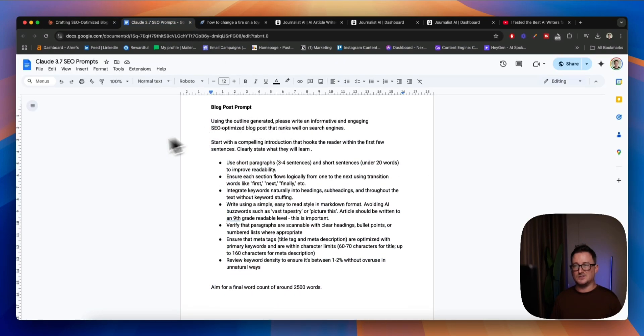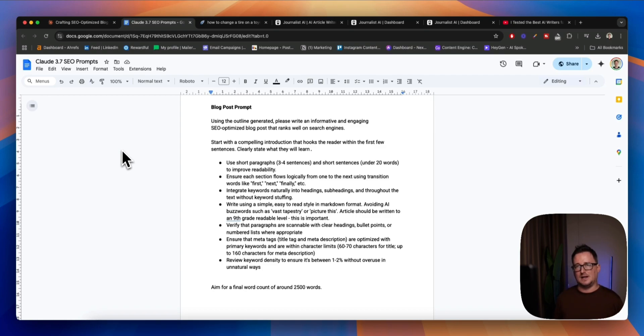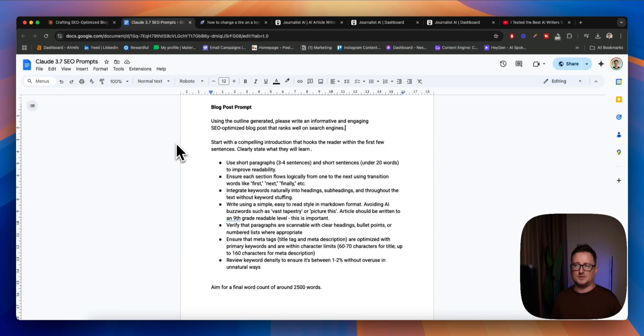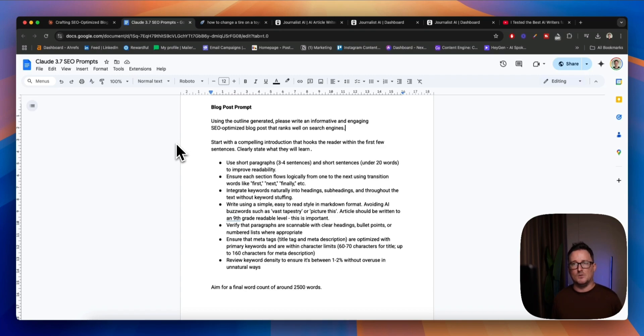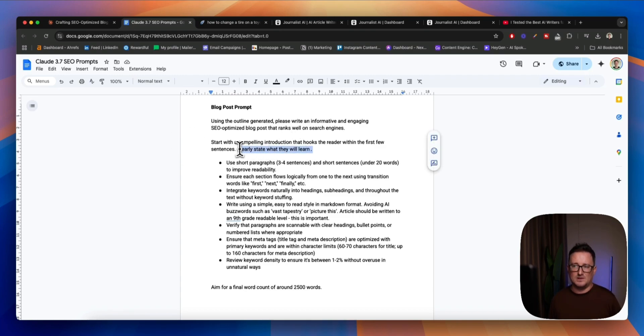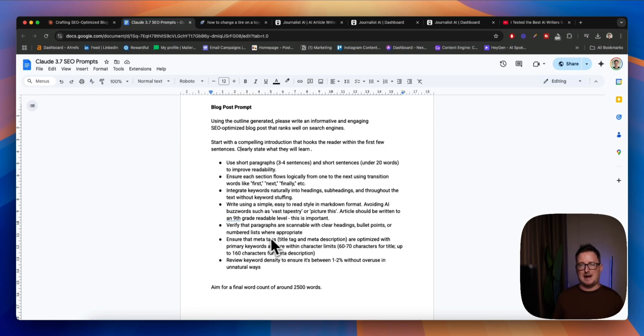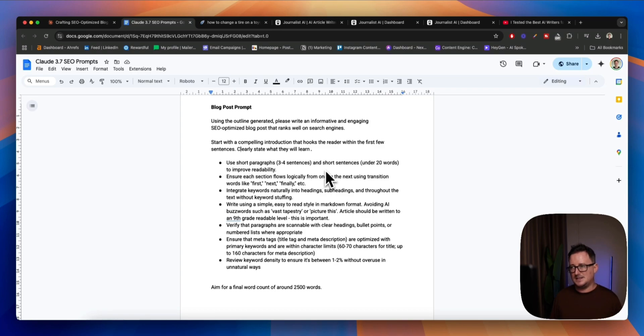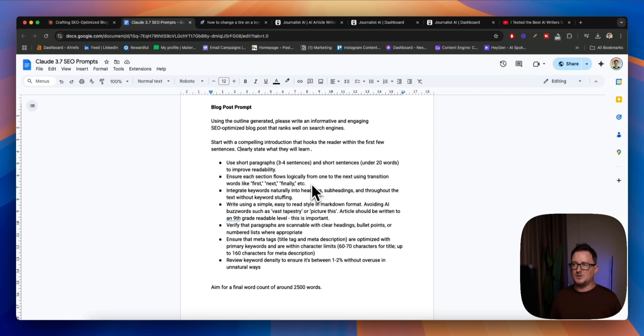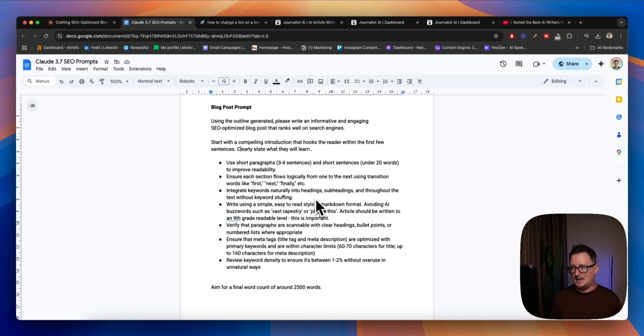And now we're going to do the actual blog post prompt itself. Okay. So basically from that outline, using the outline generated, please write an informative and engaging SEO blog post that ranks well in search engines. Okay. Start with a compelling introduction that hooks the reader within the first few sentences. Clearly state what they will learn. Okay. Absolutely paramount. And then SEO best practices for actually generating a blog post. Use short paragraphs, three to four sentences. Short sentences under 20 words to improve readability.